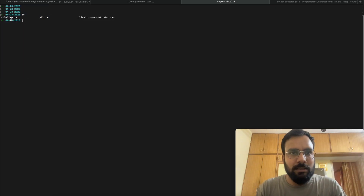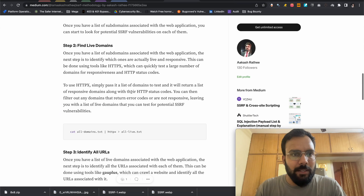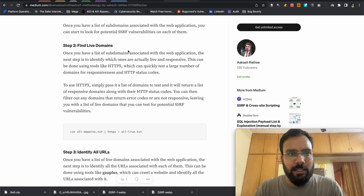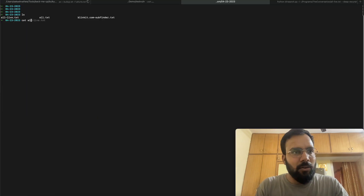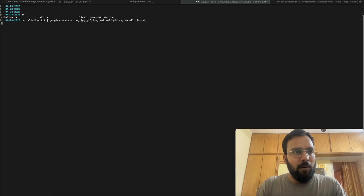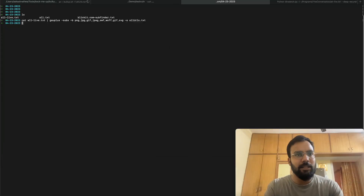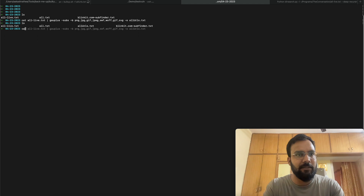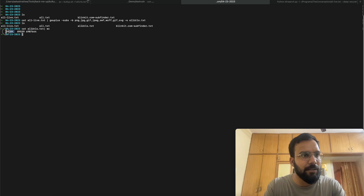The first two steps — subdomain enumeration and finding live domains — are already completed by Subdominar. Now we identify URLs by running 'cat all_live.txt' and piping it into gau+. It will take some time as it visits each subdomain and collects all related URLs. Gau+ has finished scanning — let's check the URLs.